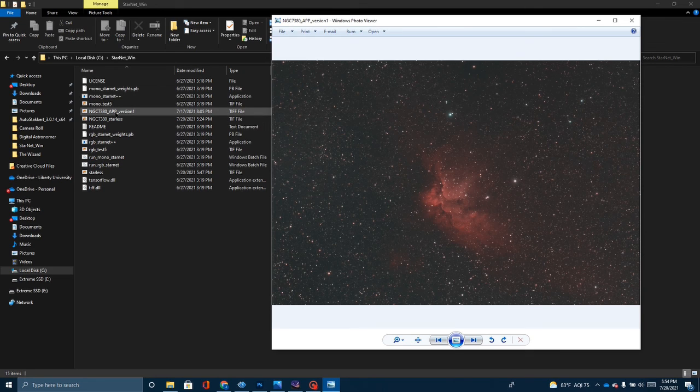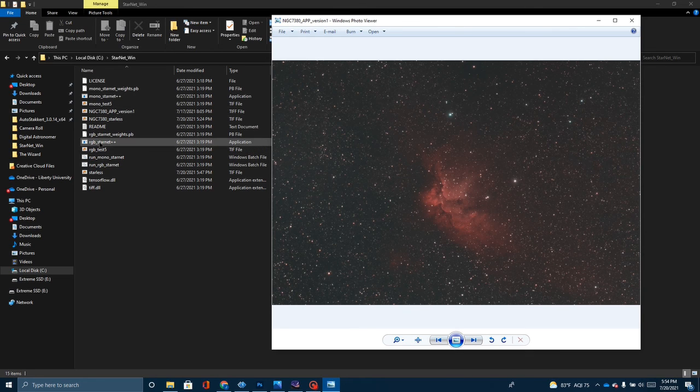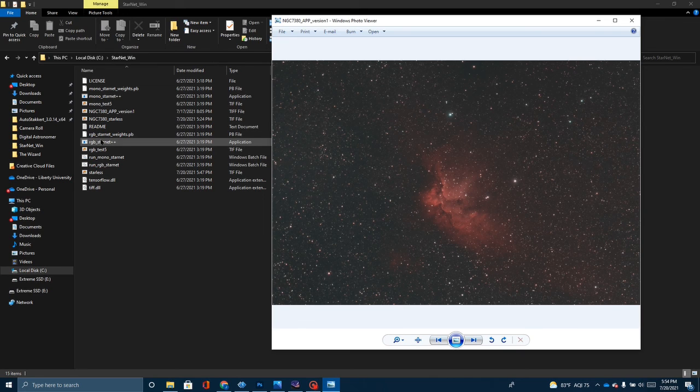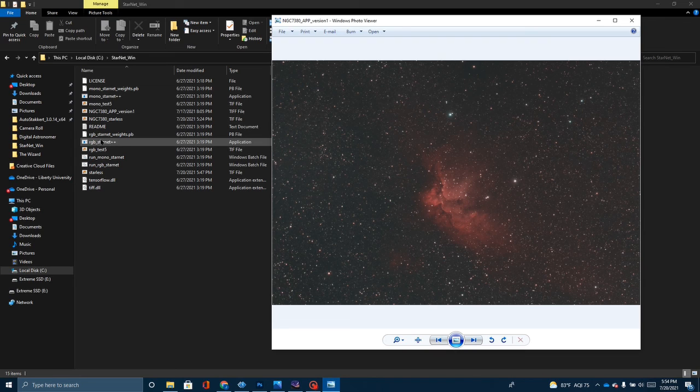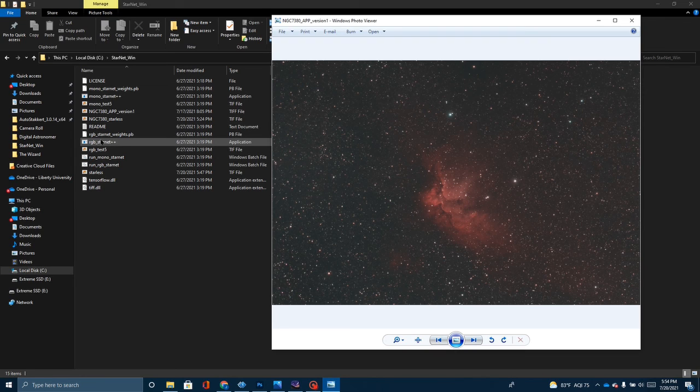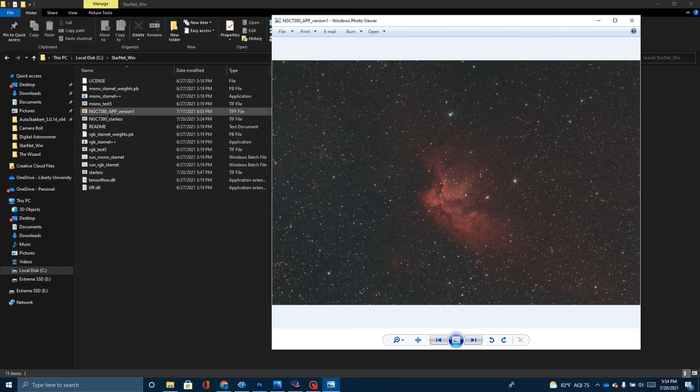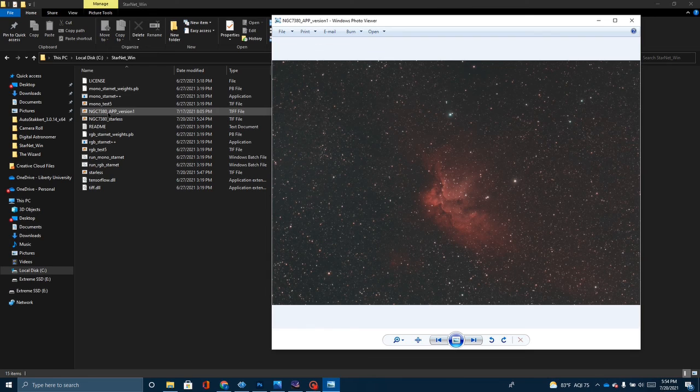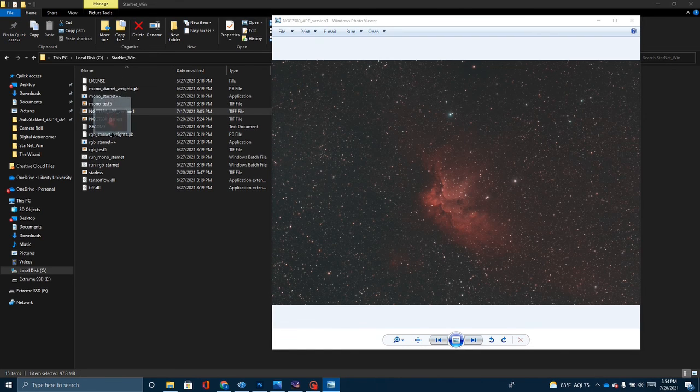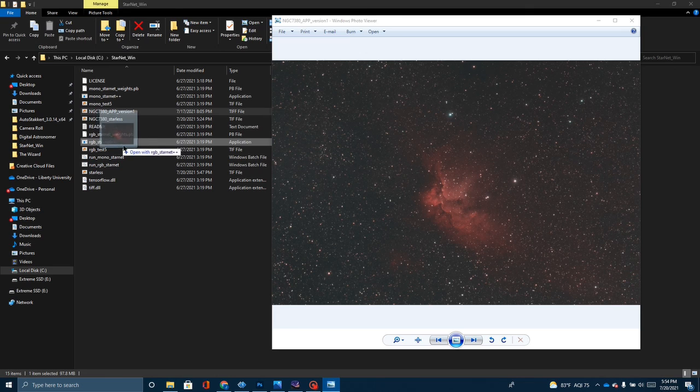You'll notice here that I've got two versions of the application. I've got RGB Starnet++ or Mono Starnet++. Now, because I'm shooting with a color CMOS camera, this is the one I want to use. Now, if you look up videos on this on YouTube, a lot of guys are going to show you how to do this from the command prompt. You have to go down, open the command prompt type in a whole bunch of commands and make it work. You don't have to do that. All you've got to do is take this and drag and drop this picture over top of the RGB Starnet++.